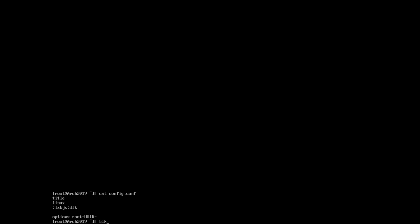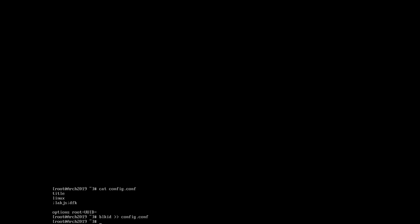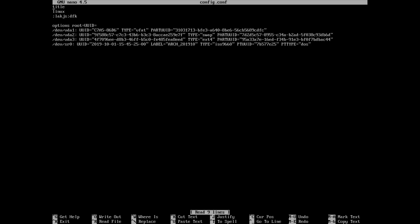I will run blkid inside the terminal and put the output inside config at the end of the file. So blkid, double greater than — and output it to config.conf. Now when I open it with nano config.conf, I have the output of blkid inside the file.